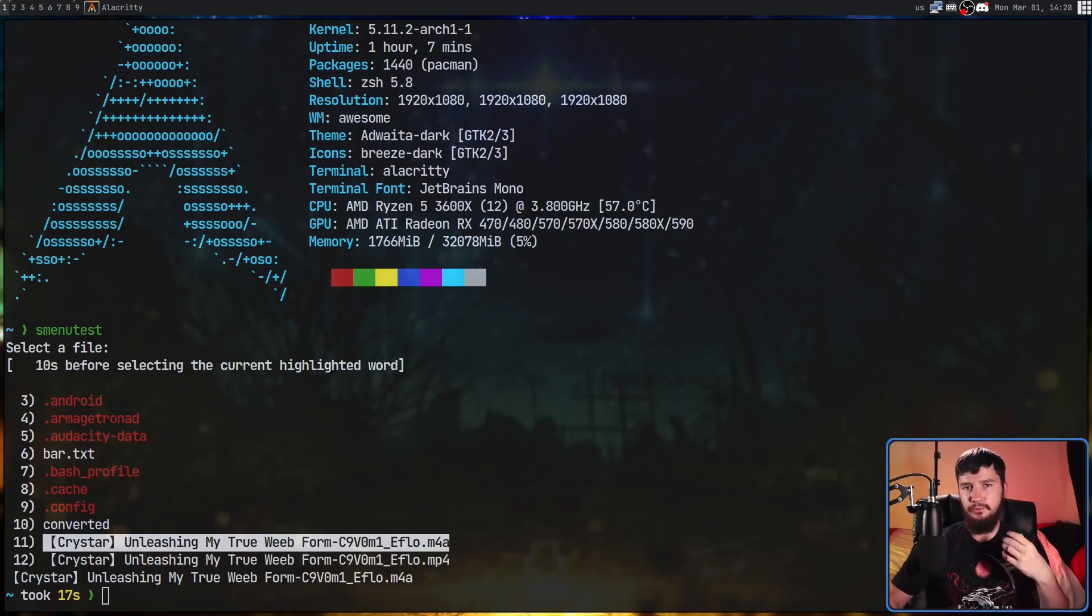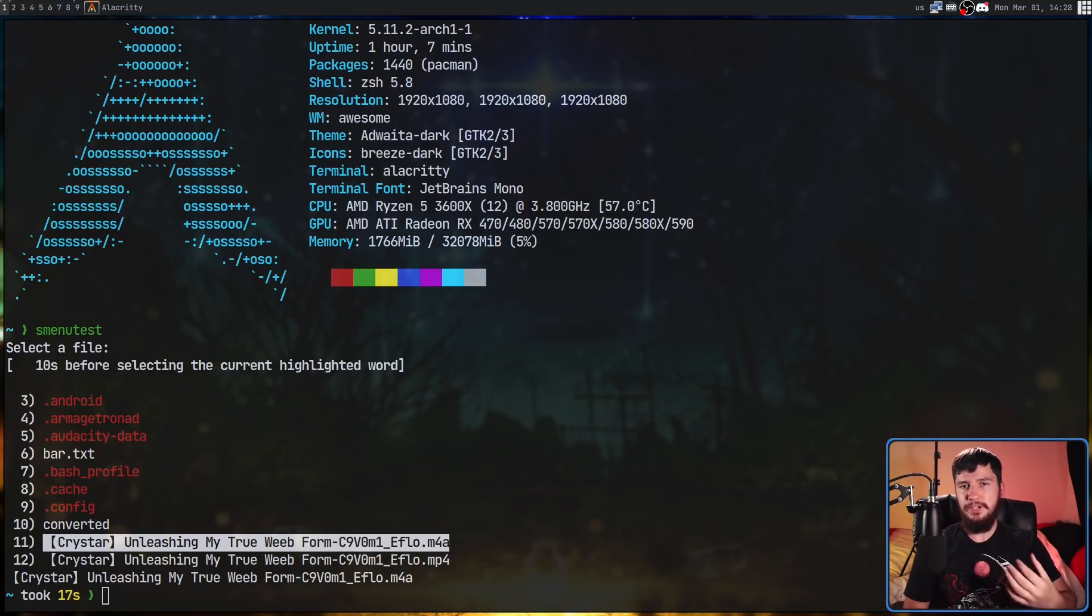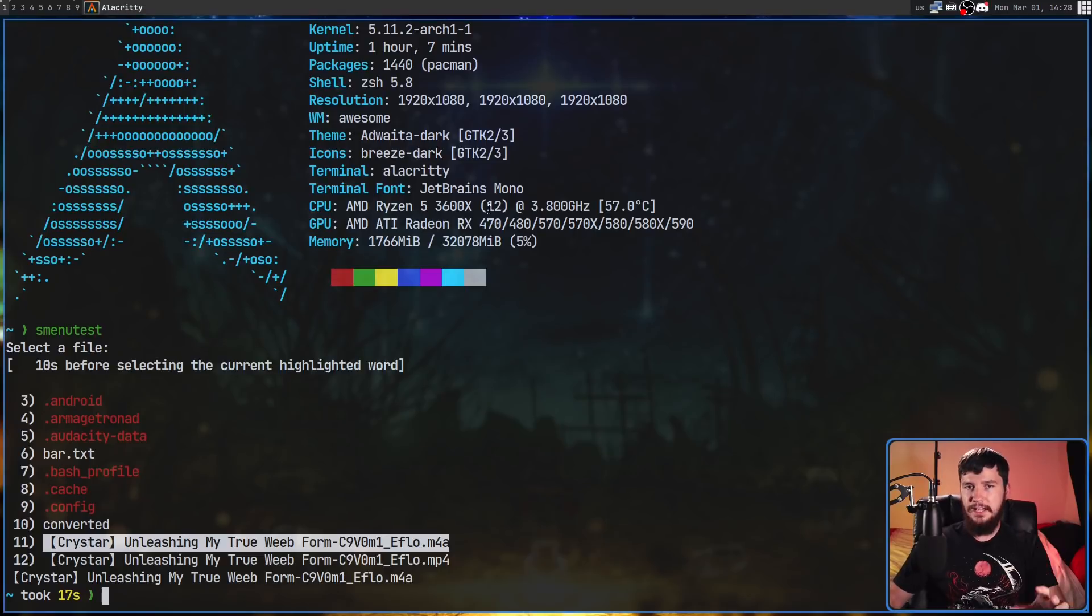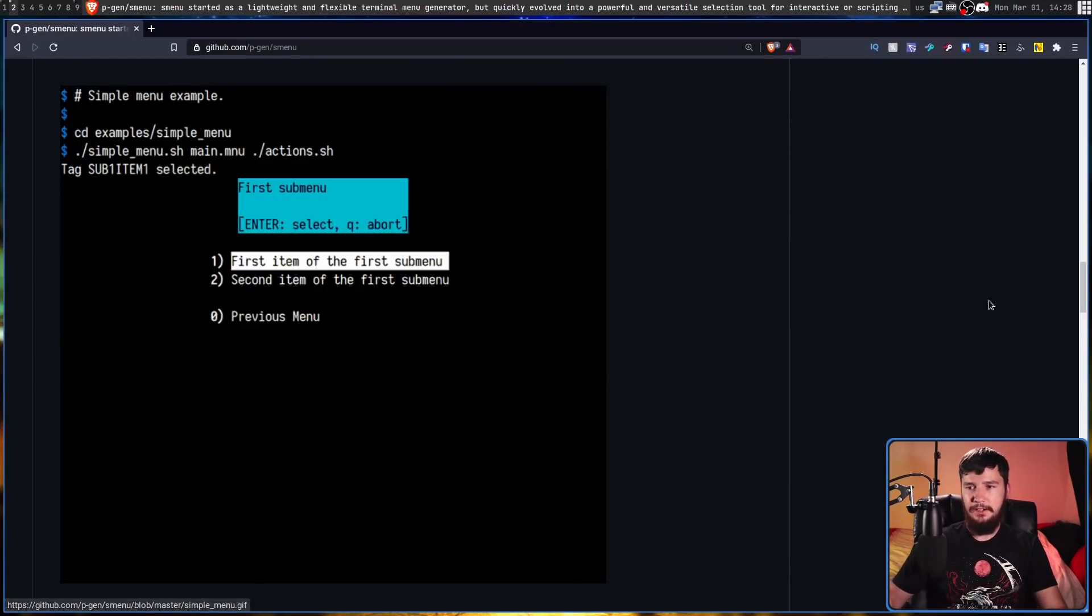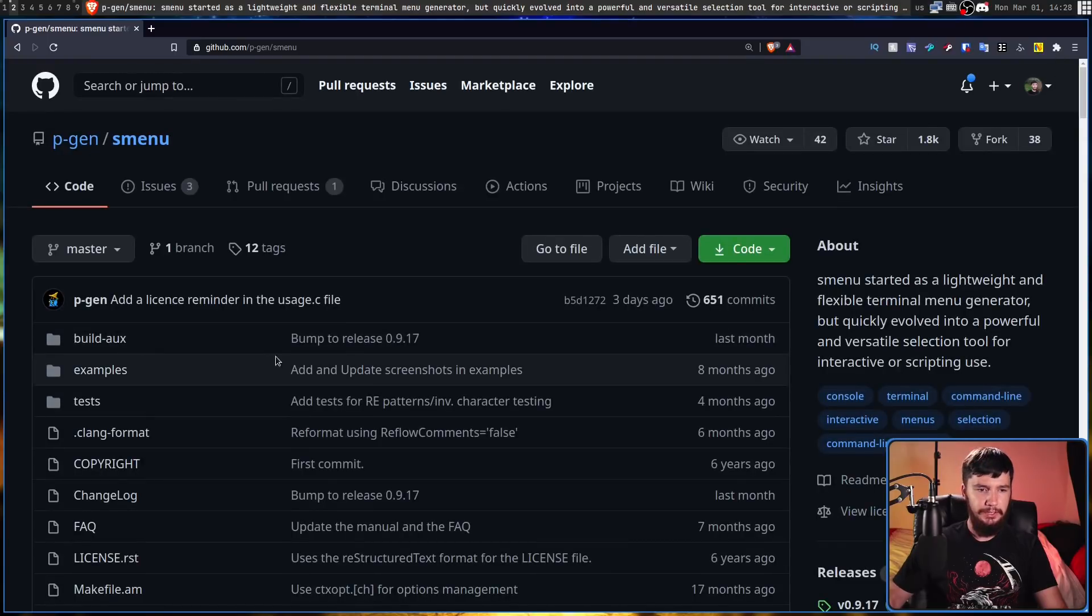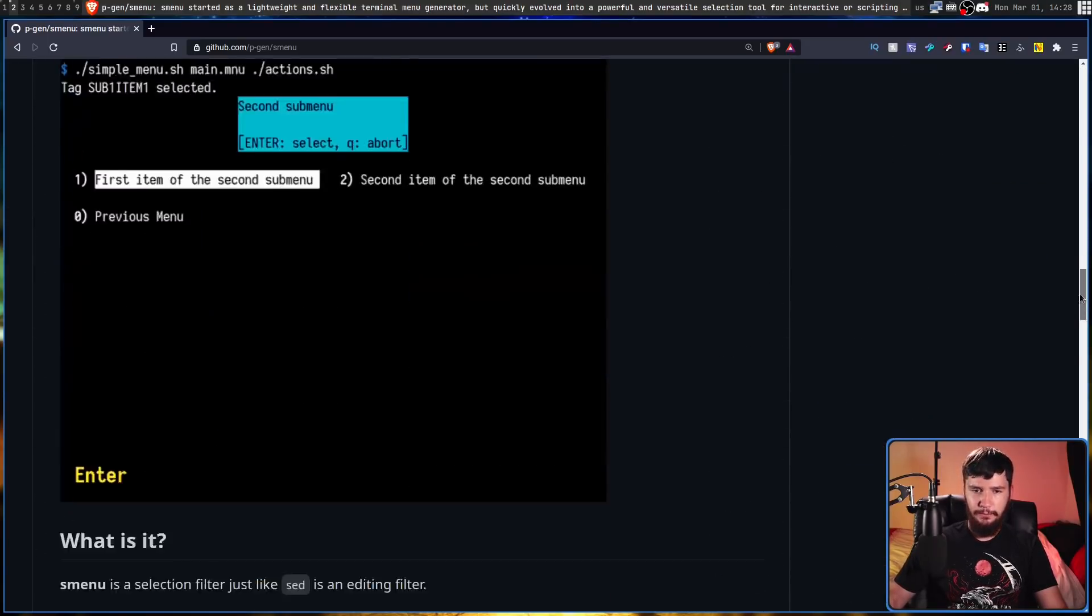This can be used to make really powerful interfaces. Throughout the course of this video I'm going to be remaking that script I showed you just before, but the GitHub has some absolutely crazy examples on it, and if you go into the examples folder you can actually see some of those for yourself.